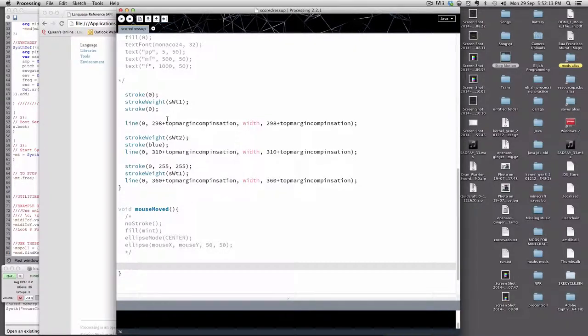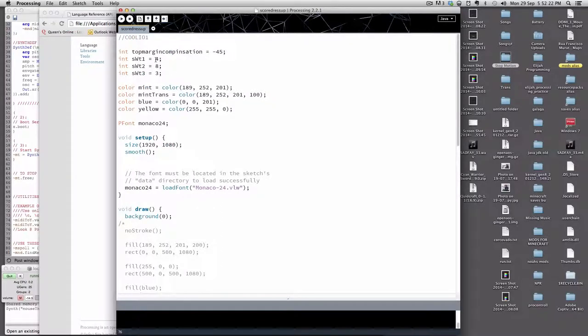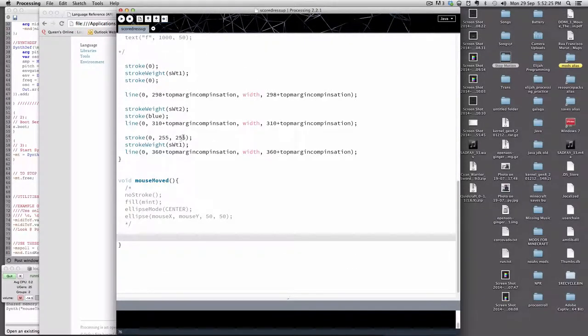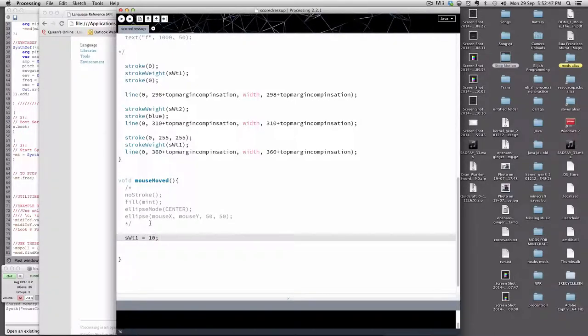So let me deal with the stroke weight. Basically I'm going to deal with the first line, and this is where variables come in handy. Stroke weight is sWT1. We see that as equal to four, but it could be equal to anything. The nice thing about variables is you can change that variable at some point in your sketch or assign it to something. So I'm going to assign it to mouseMoved — every time I move my mouse, sWT1 will be equal to say 10.